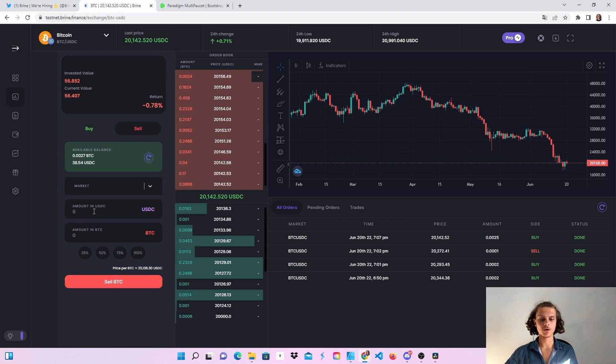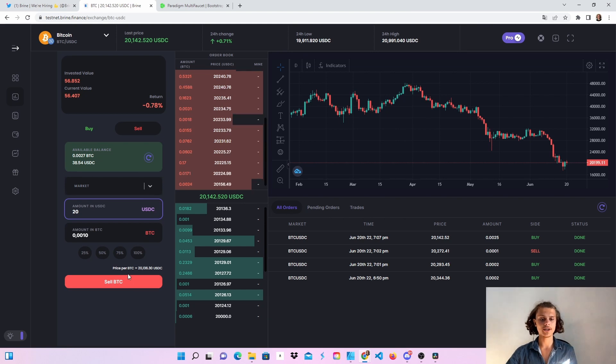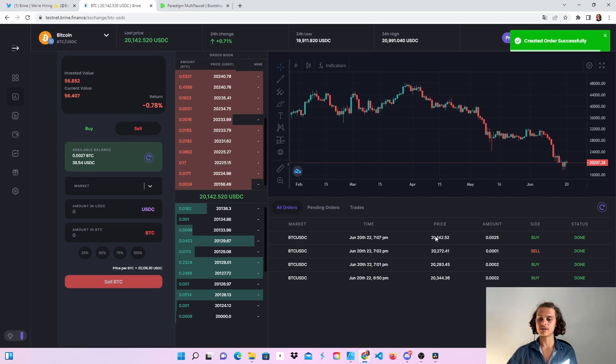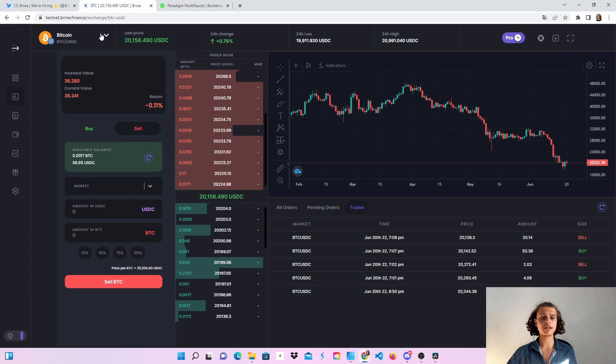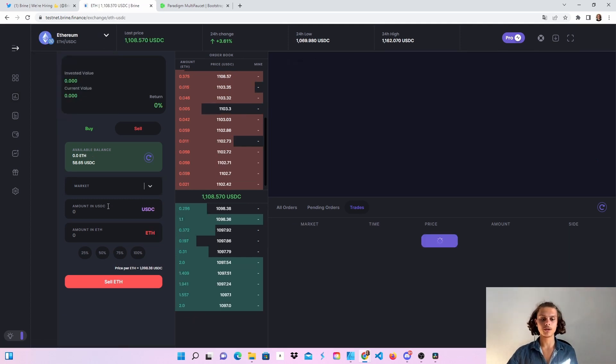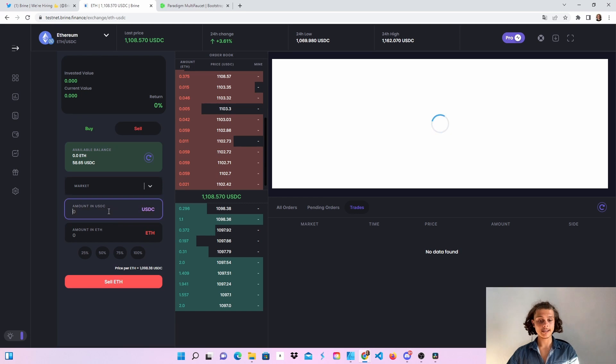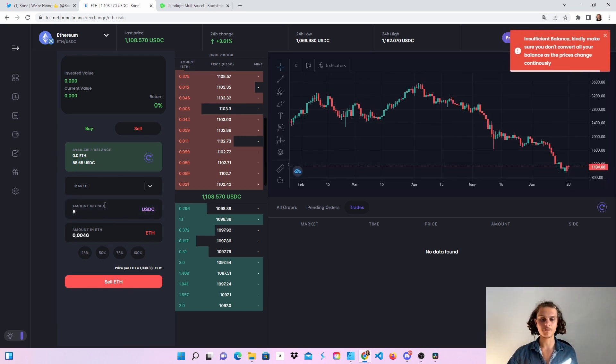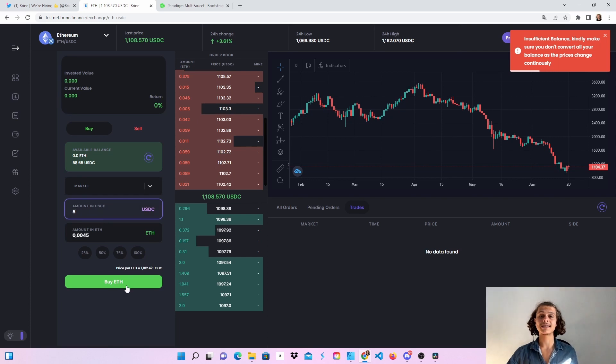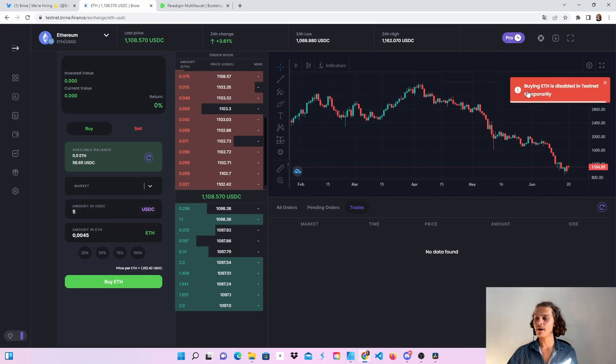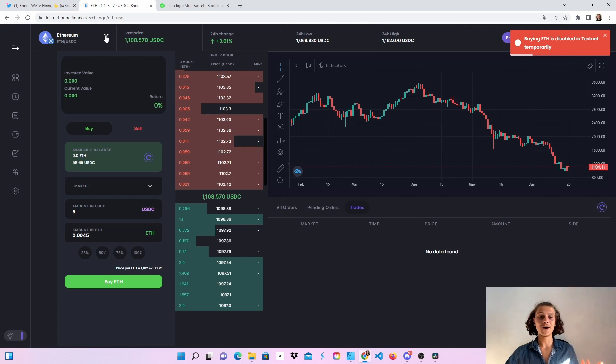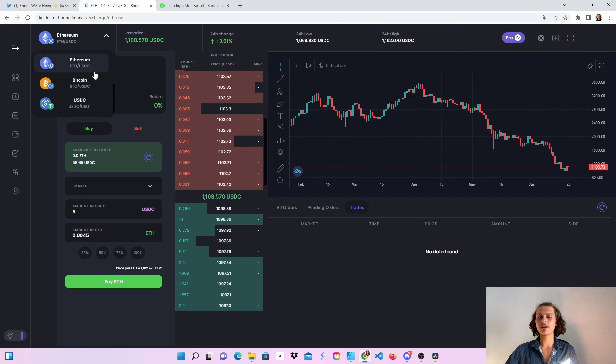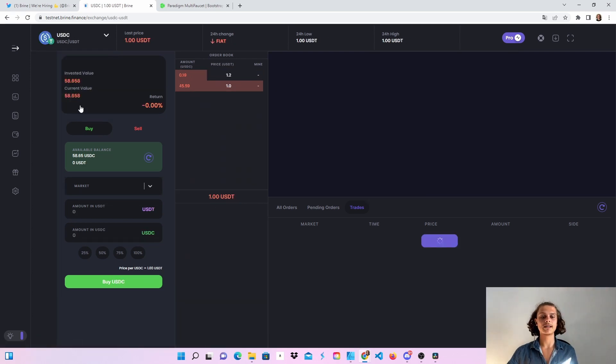Of course you can also sell it. Let's say I want to sell Bitcoin for 20 USDC. I'm on the market order, so click on sell. You'll see all your orders here. You'll also have pending orders and trades where you can have a look. For example, if you choose to use Ethereum, you'll see that it does not work because only the USDC pairs work.